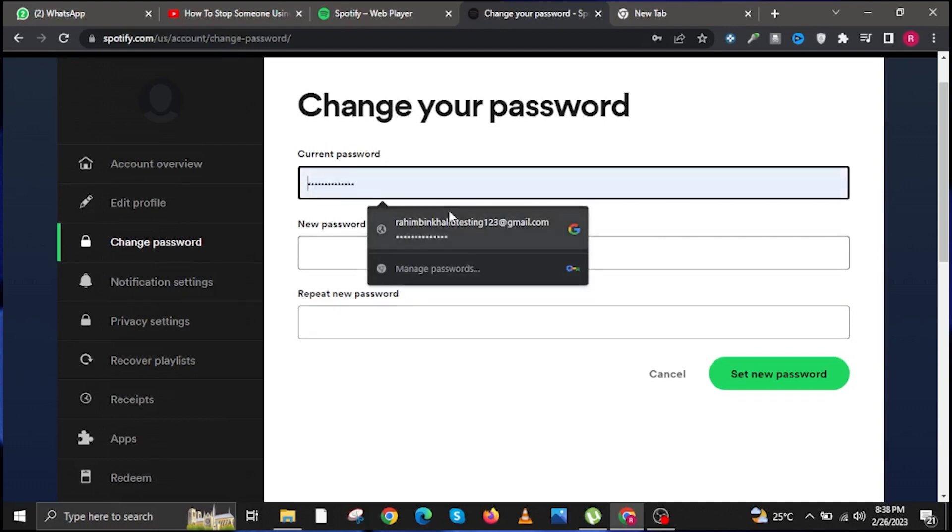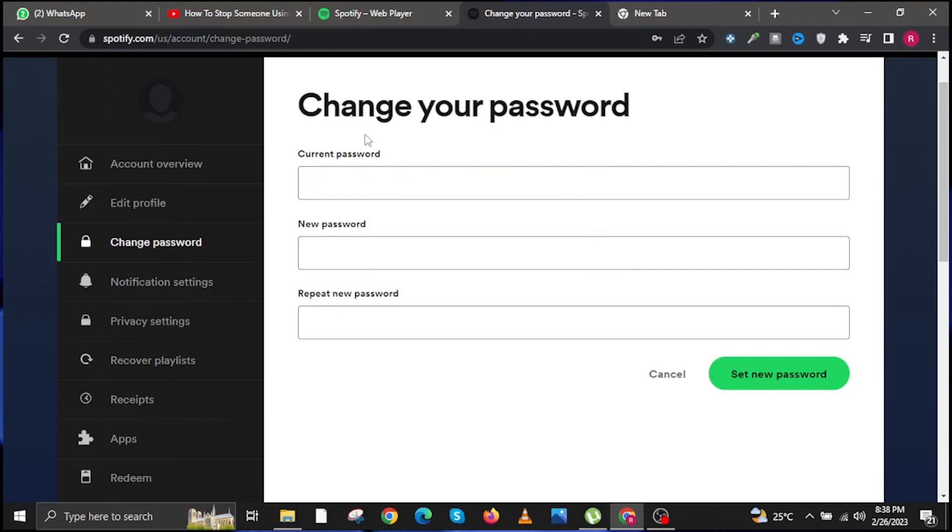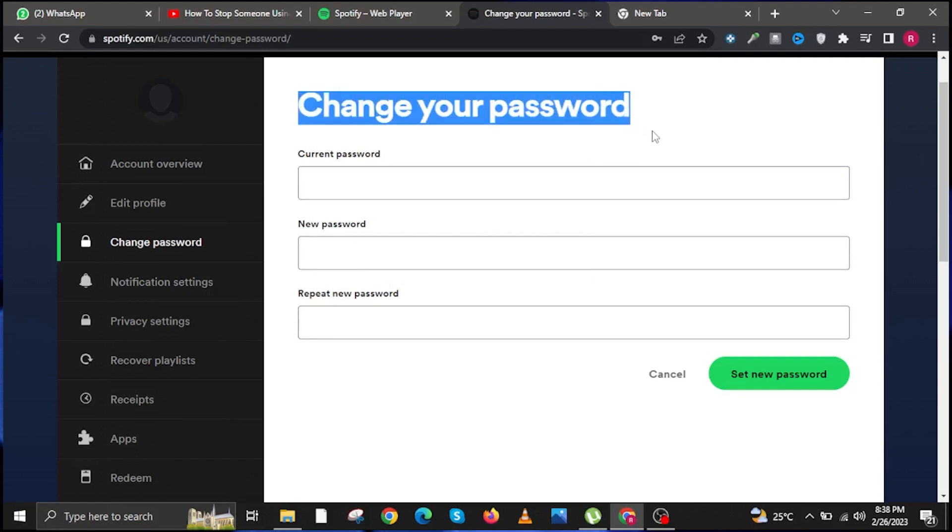Once you are done, you can now input your new password and then repeat your new password. Once you are satisfied with your new password, just click on the button that says Set New Password, the one that's colored green.